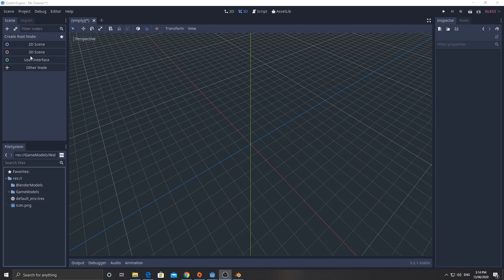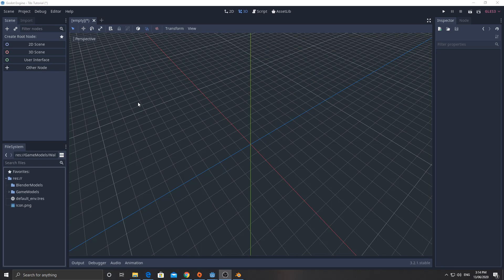Now, the word scene is a little bit misleading if this is the first time you're using Godot. Don't think of a scene as like a level. Think of it more like a prefab in Unity, if you've ever used Unity before. Or if you've used Game Maker, it's more like a game object.